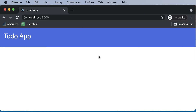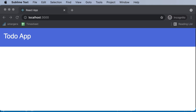We've successfully created the header component of our application. In the next lecture, we'll go ahead and design the form component. Thank you very much for watching and I'll see you in the next one.